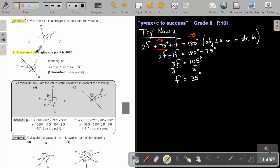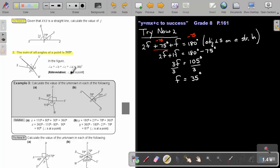The next property: the sum of all the angles at a point is 360 degrees. Basically, A plus B plus C plus D will come to an answer of 360. The abbreviation will be 'angles at a point.'